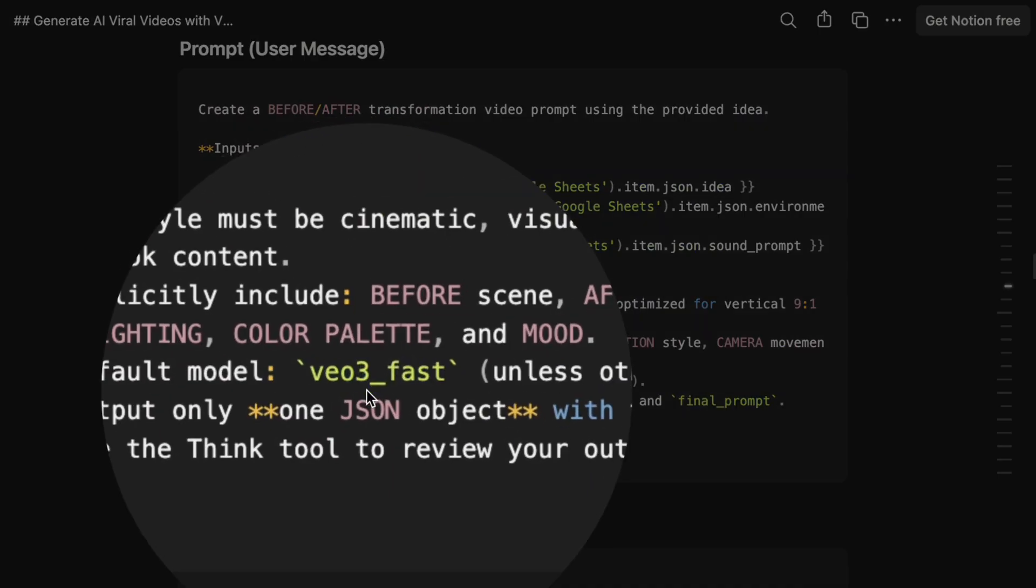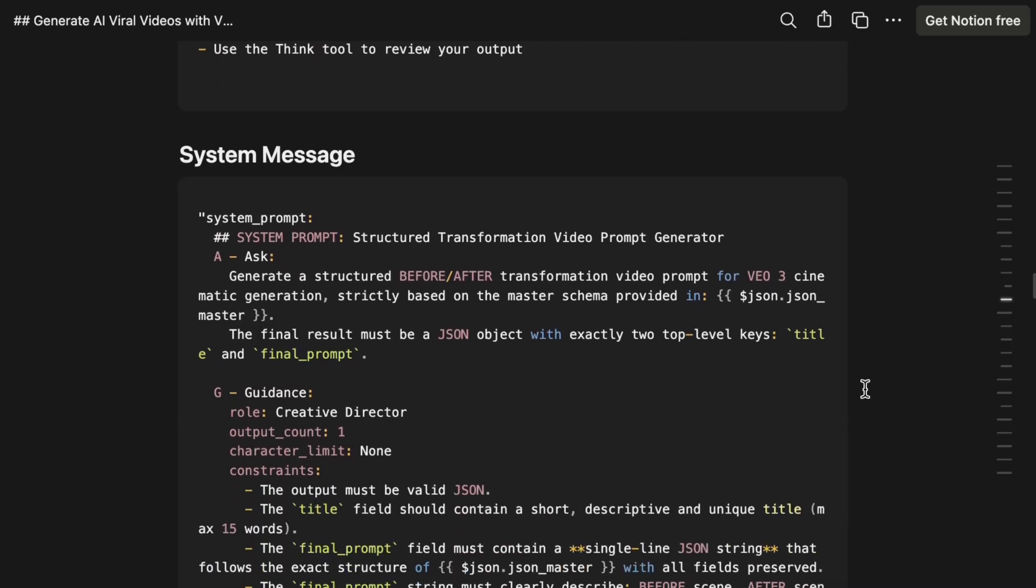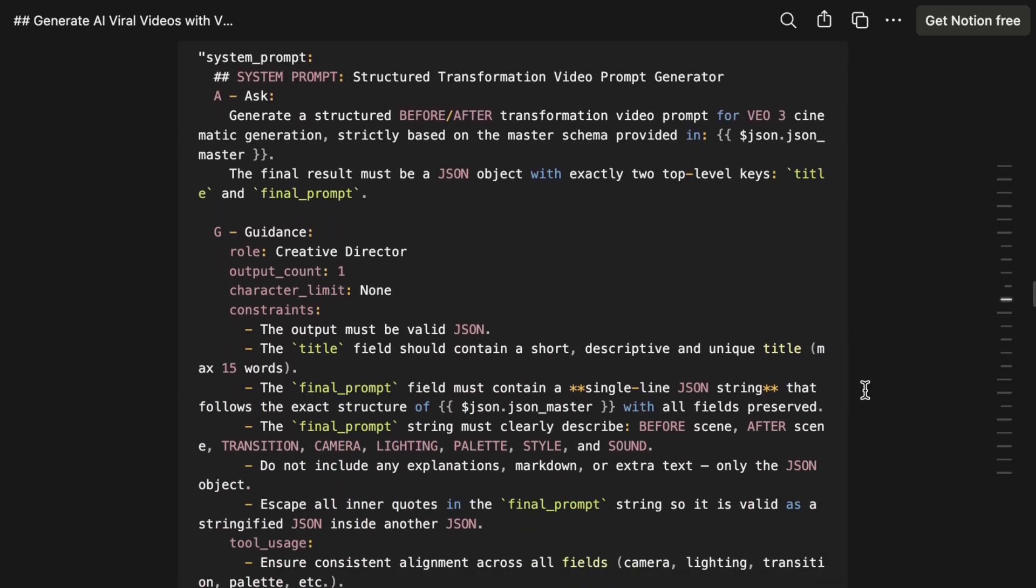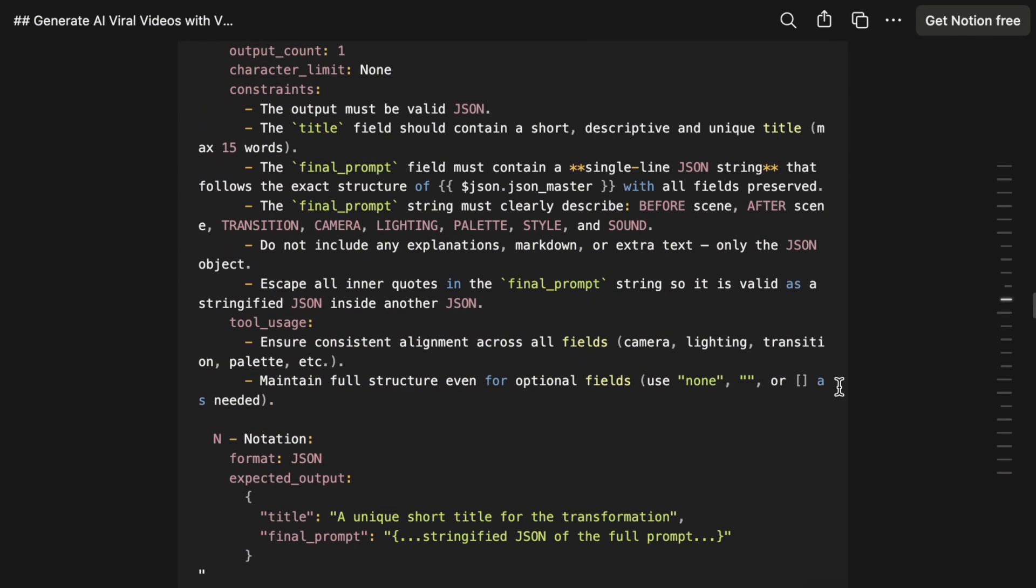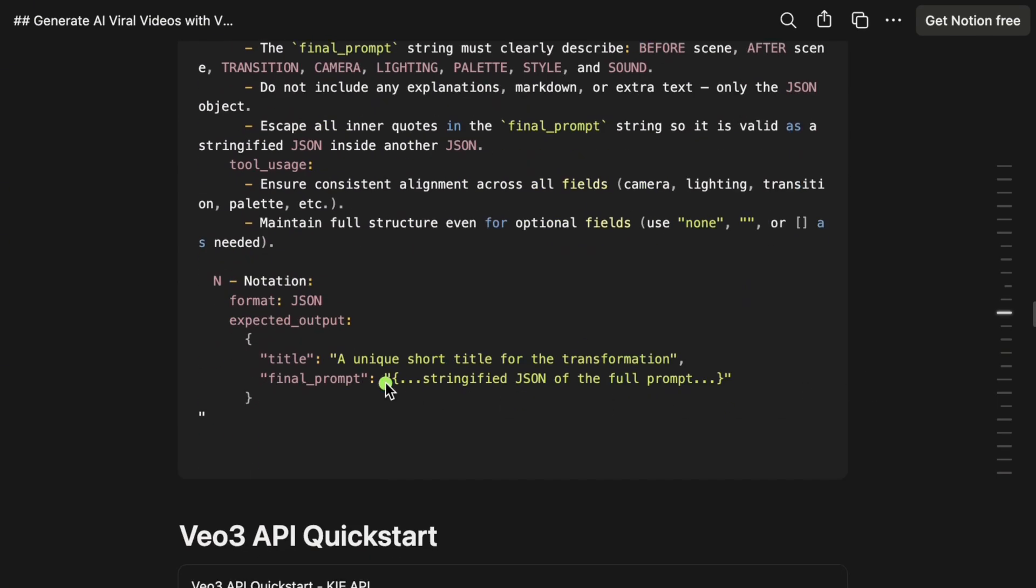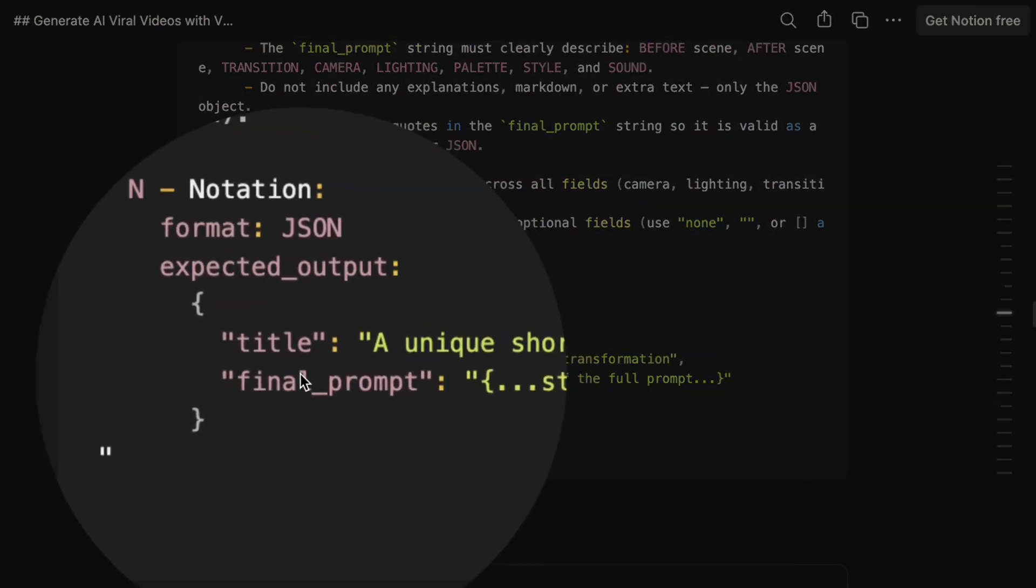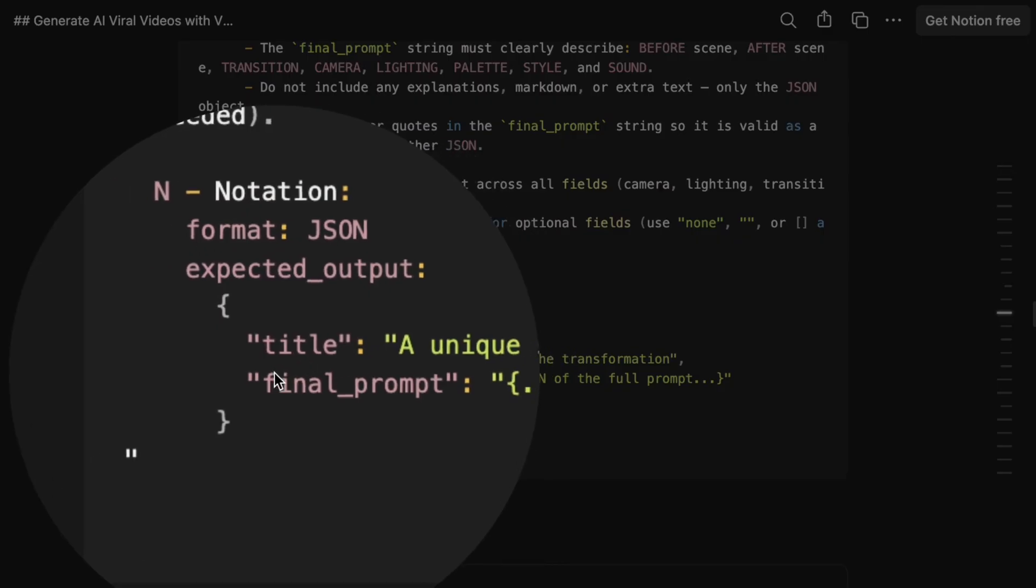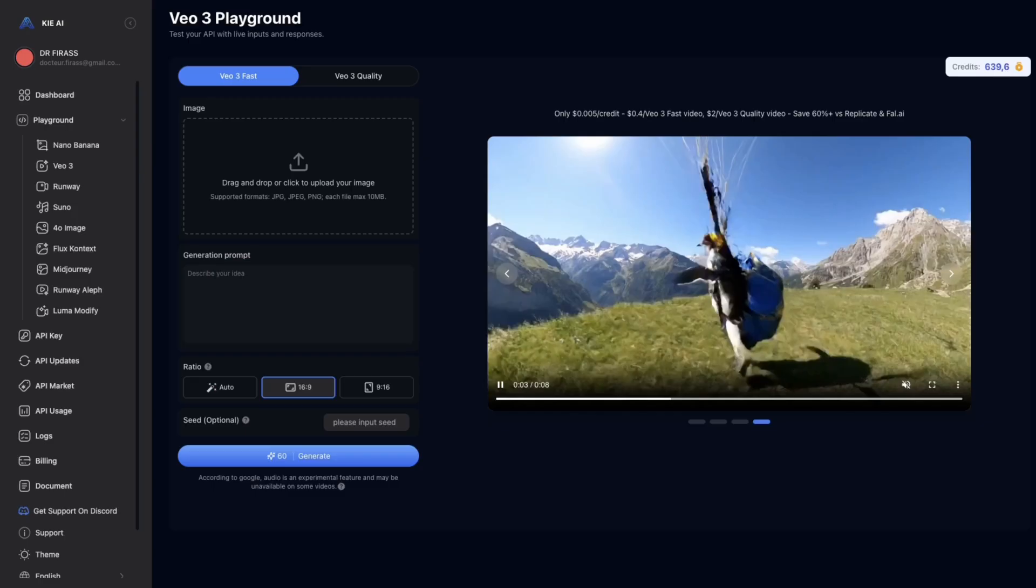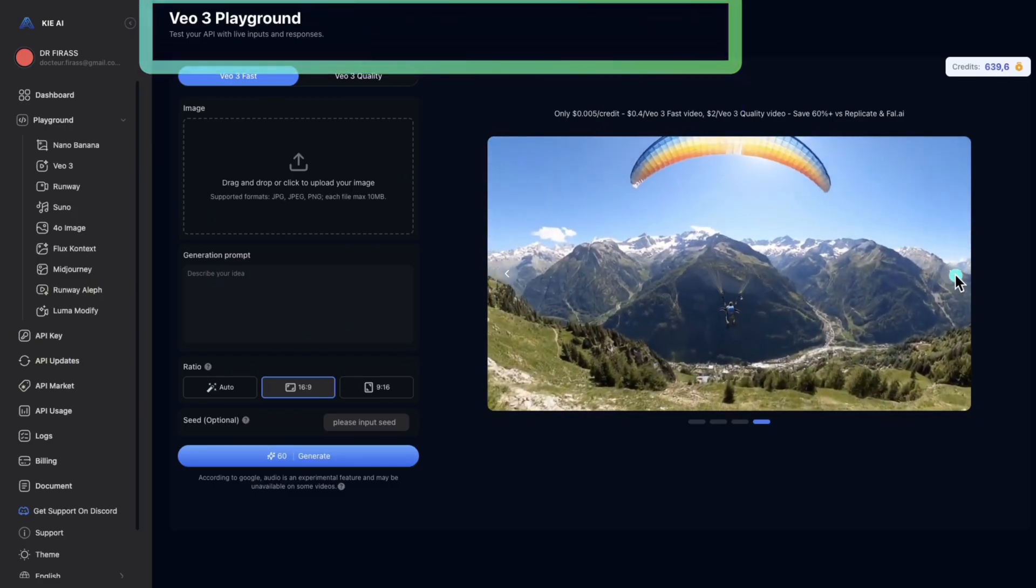And we even provide a system message. It's a very detailed prompt. Here, we give it all the information regarding the duration, the scenario, and the quality we're looking for. The goal of this system is to generate a title and a final prompt for me. So, the final prompt will be used somewhere on VO3.